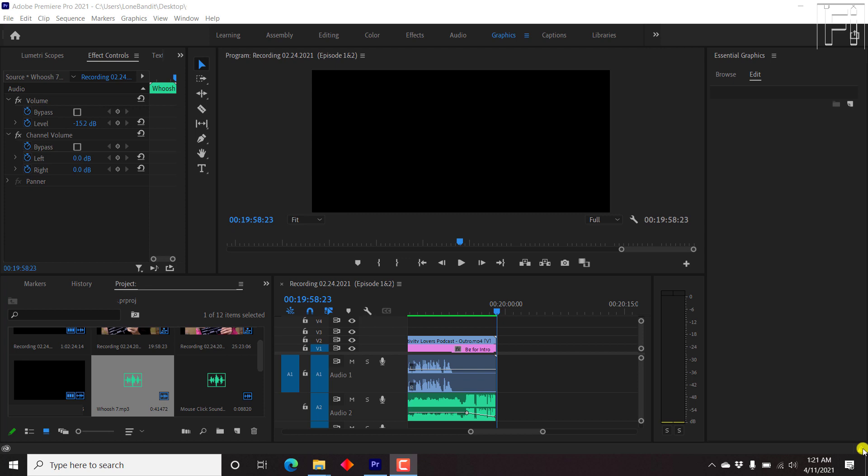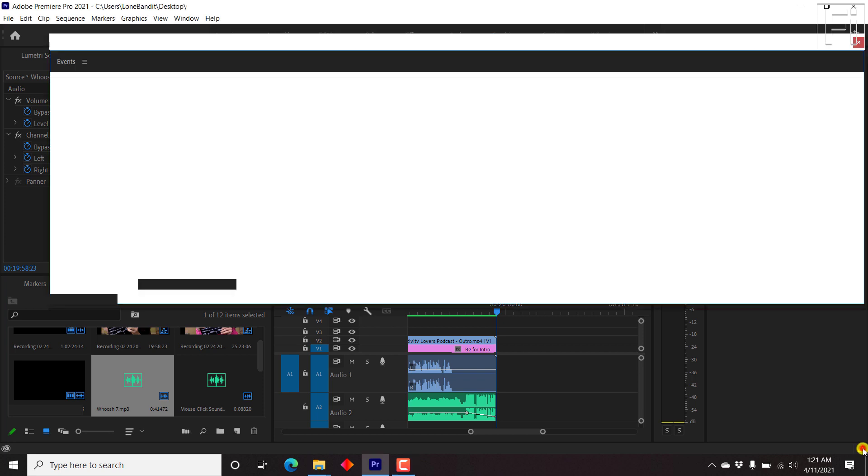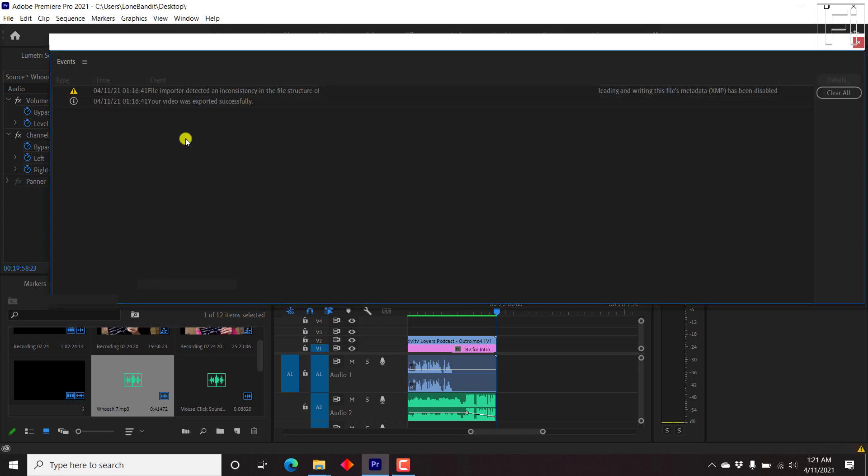For example, I was exporting a video from Premiere Pro, and the error I got is that the file importer detected an inconsistency in the file structure of a particular episode. Whenever you look at the files that were exported, they are just in bytes.